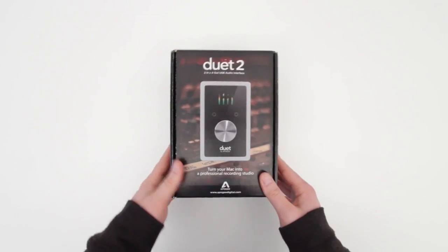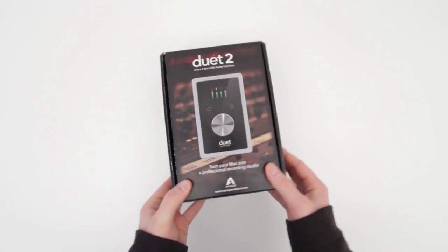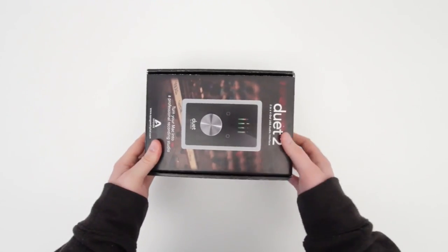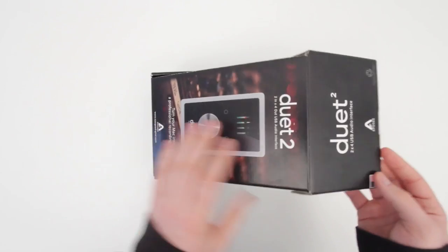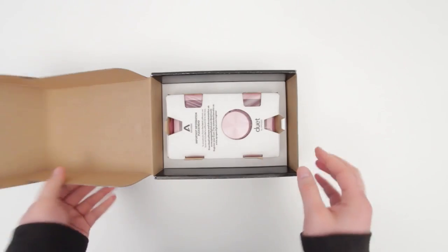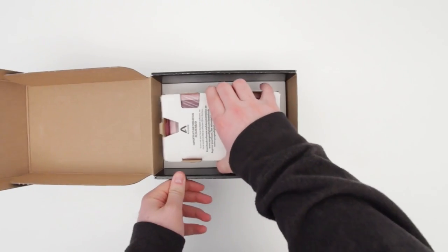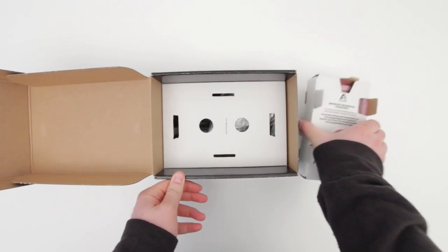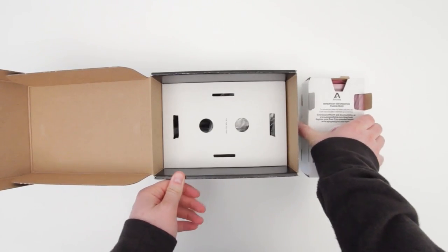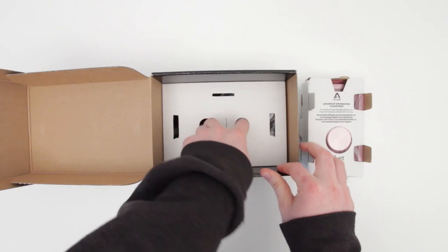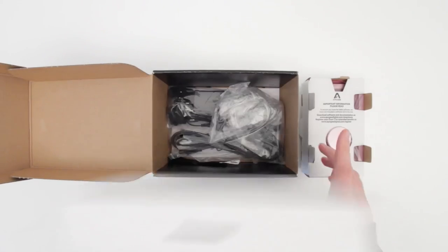The very first thing you'll notice when you open up your Duet 2 is just how substantial the device is. It's nice and hefty and it feels very sturdy. Underneath the Duet 2 is where you'll find all of the other important components.